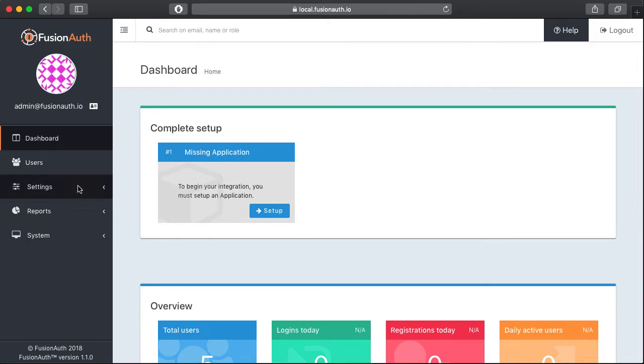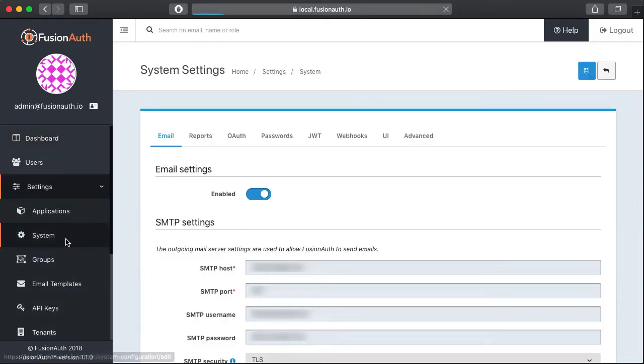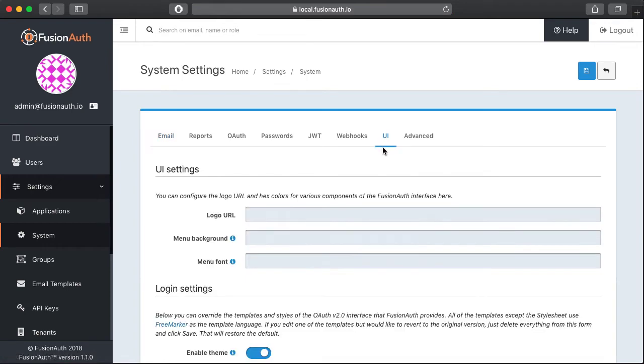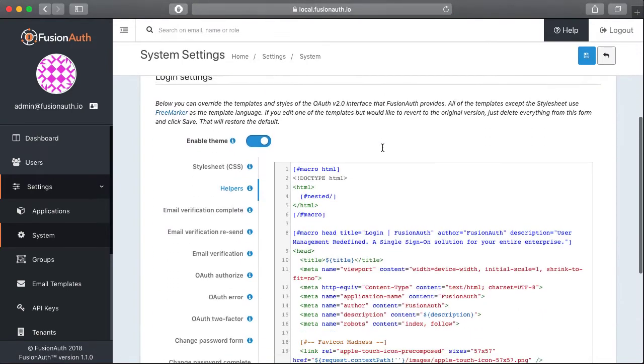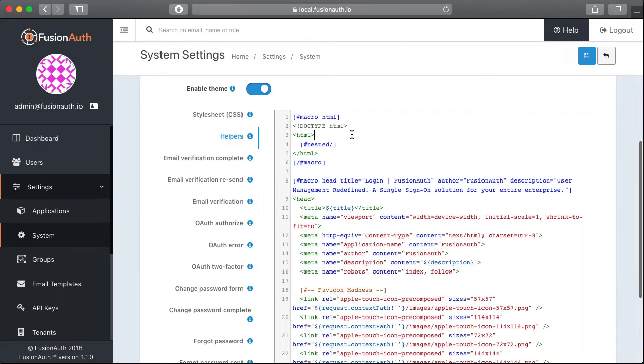Okay now we're going to flip over to FusionAuth. We're going to click on Settings and System, and under the UI tab you'll notice there are a bunch of templates down here. So all of these templates are free marker and what we'll be doing is copying and pasting different HTML elements from the Stack Overflow login page into these templates. Then once FusionAuth renders them our login forms should look exactly like Stack Overflows.